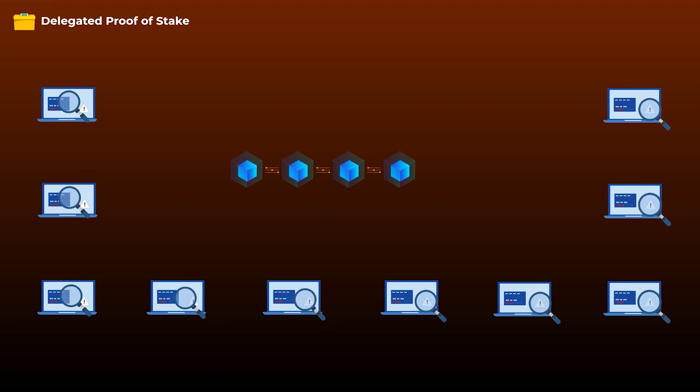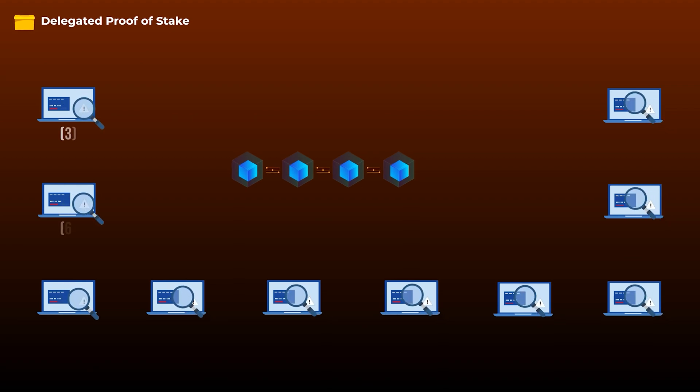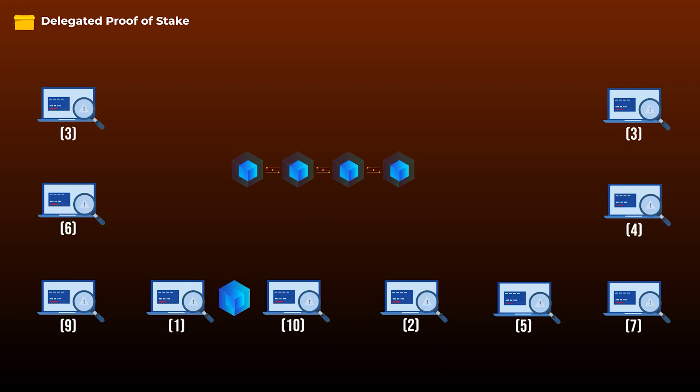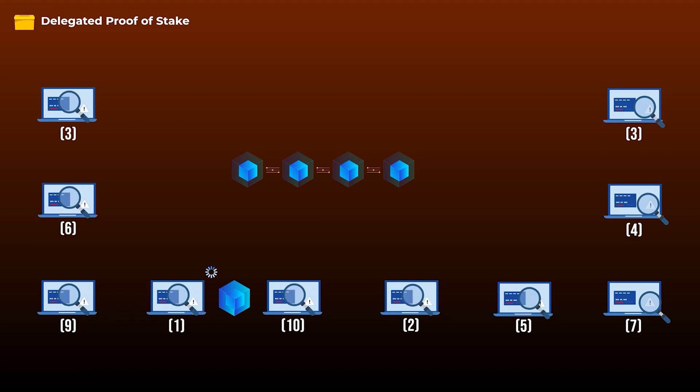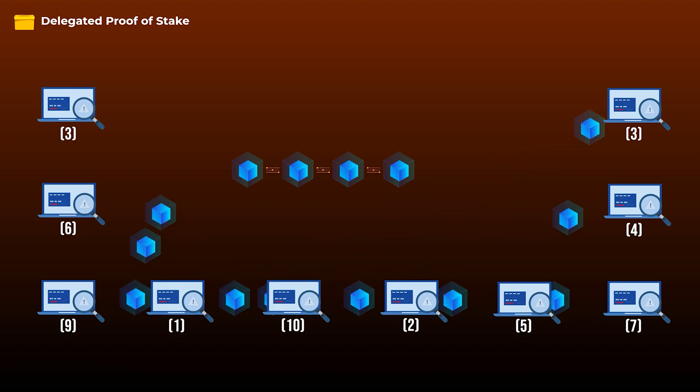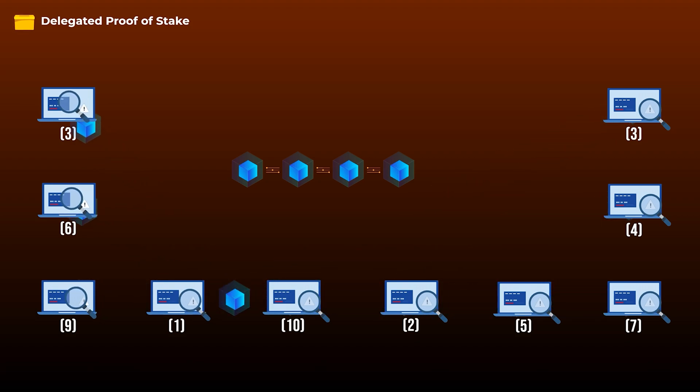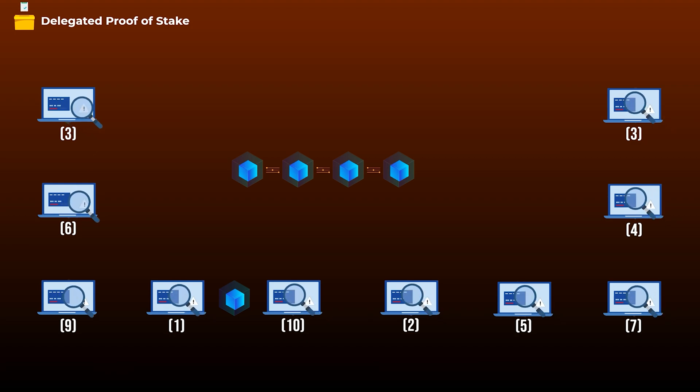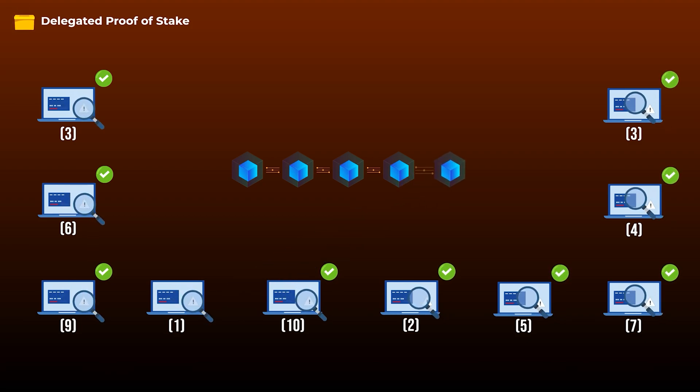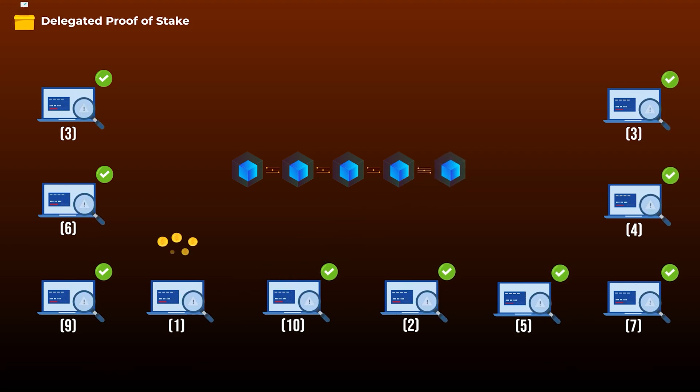Let's say, for example, that only the top 10 witnesses get to produce blocks, so each witness will have a turn to produce a block. In his turn, a witness will gather some unconfirmed transactions, verifies them and makes sure that everything is okay, then adds them to a block. This block will then be sent to the other nine top witnesses. So they will quickly validate it. If the block and all the transactions in it are valid, then they accept it and it gets added to the blockchain, and the witness who produced this block will then get rewarded for his work with new tokens.